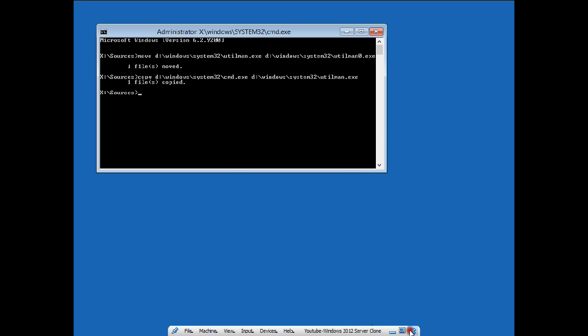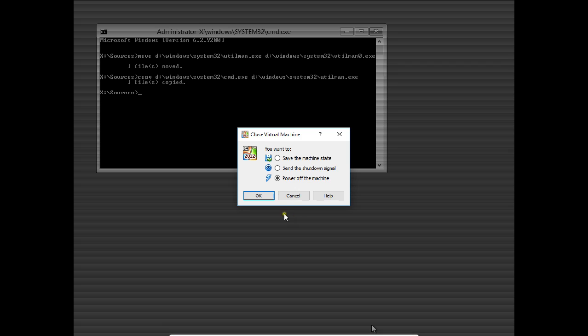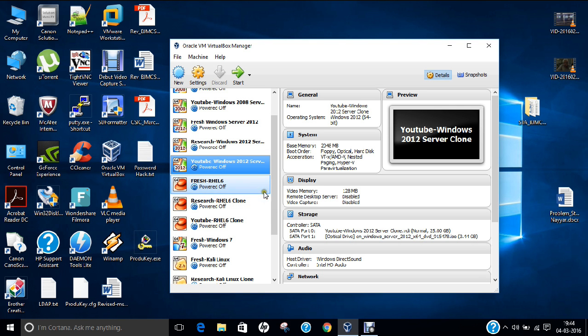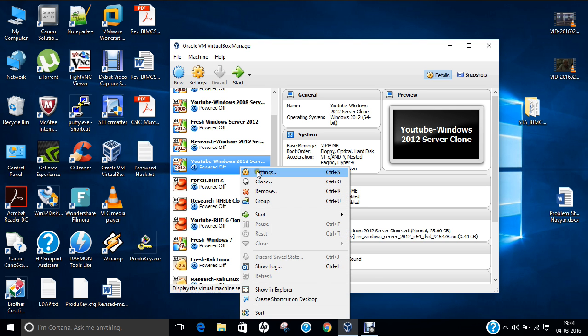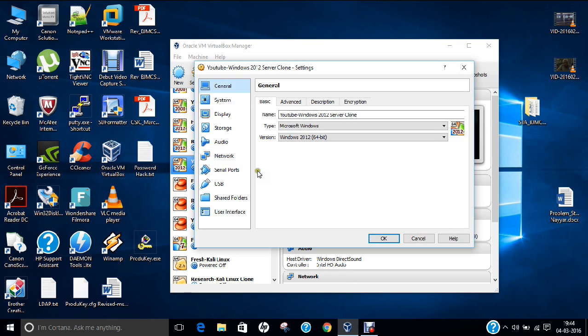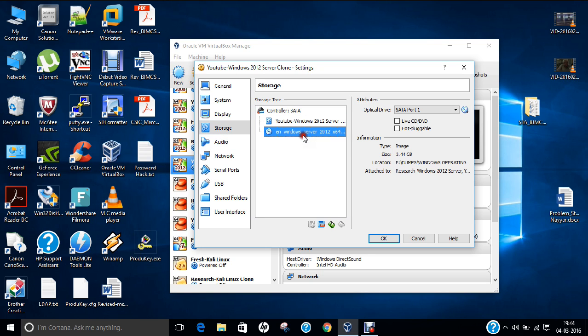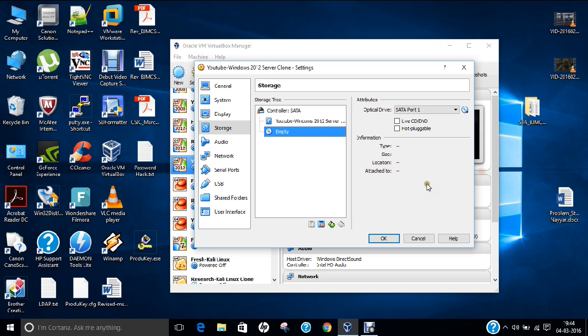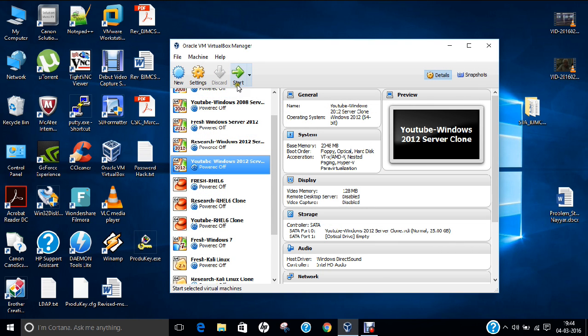I power off this machine. Now I right-click, click on settings, go to storage, and remove the ISO from the virtual drive so that I can normally boot my Windows Server 2012. Click OK and now press start.